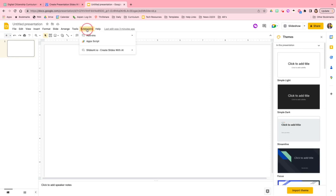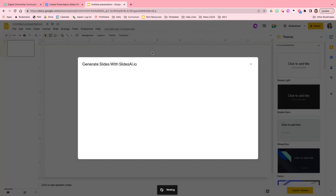I've already added the extension to Google Slides. Here it is - slidesai.io - and I'm going to click generate slides and now I'm just going to paste the text inside this text box.